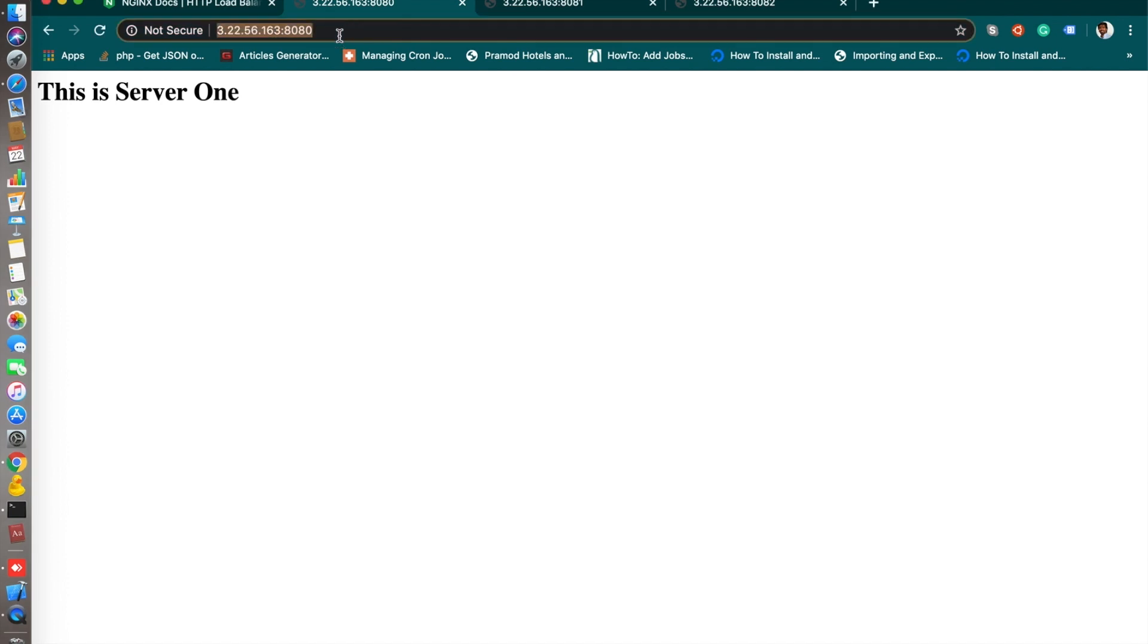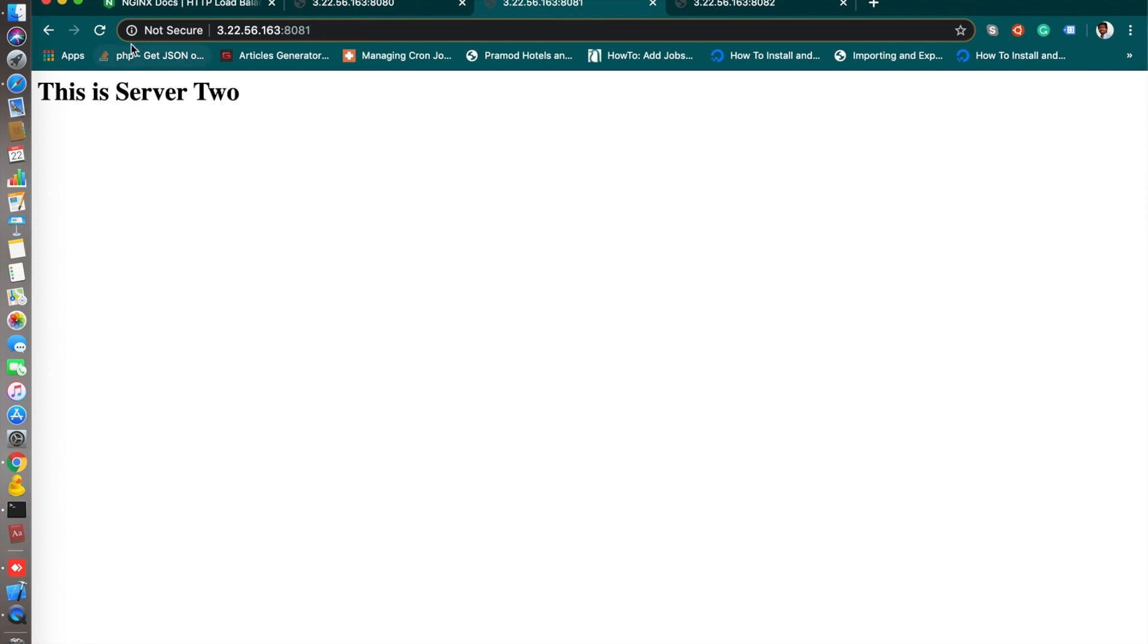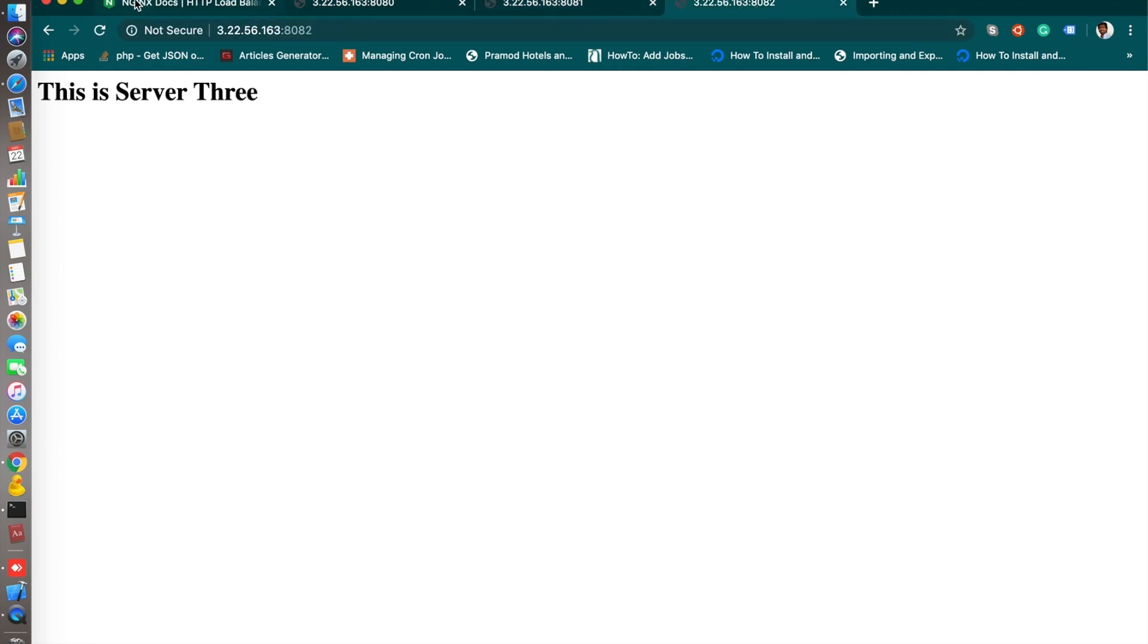For demo purposes, I have configured three servers here using different ports. This is the second one and this is the third one, server three.